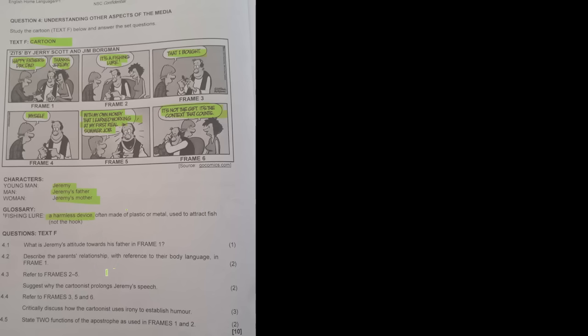Question 4.1: What is Jeremy's attitude towards his father in frame one? He's got a kind of disinterested, indifferent look — not super happy or super sad. It's almost foreboding, like what's going to happen next? It's meant to be a happy, joyous thing, but his emotion is just kind of blank. He seems almost unimpressed at the whole situation.